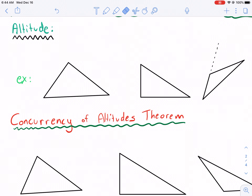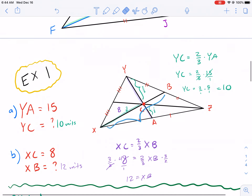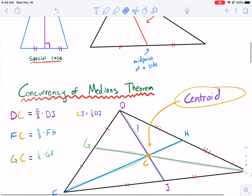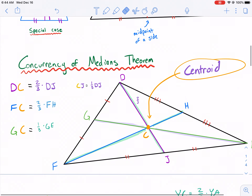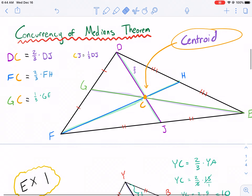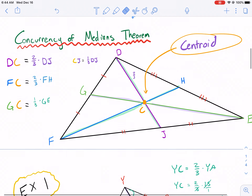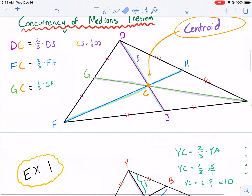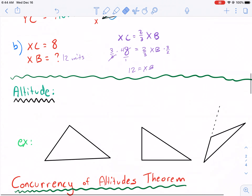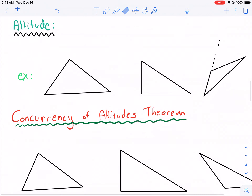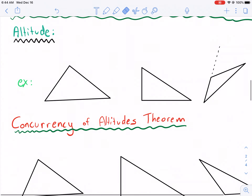Welcome back geometry students to part two of section 5.4. In part one we talked about medians and the concurrency of medians, leaving us the centroid. Today we're going to be talking about the altitude.